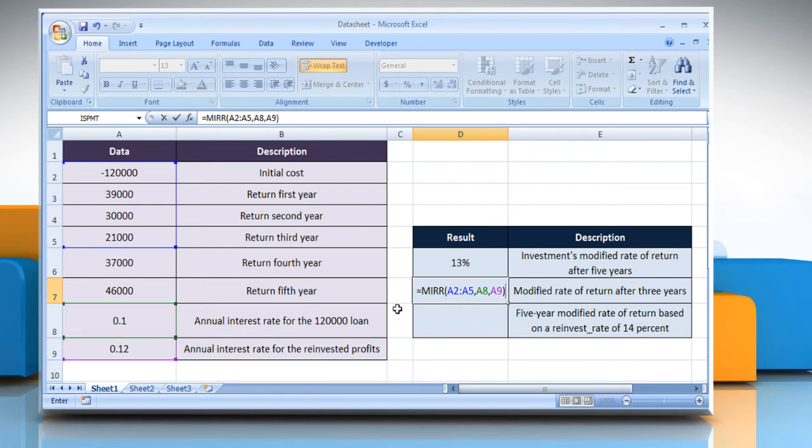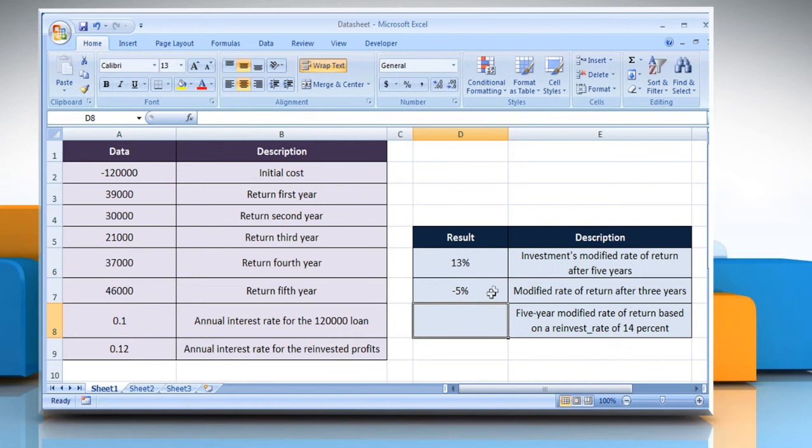Close parenthesis and then press the enter key. It will show the investments modified rate of return after three years.